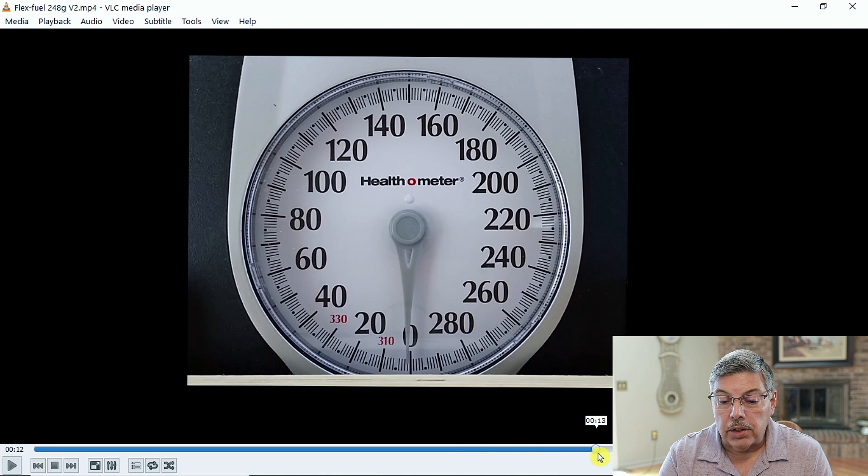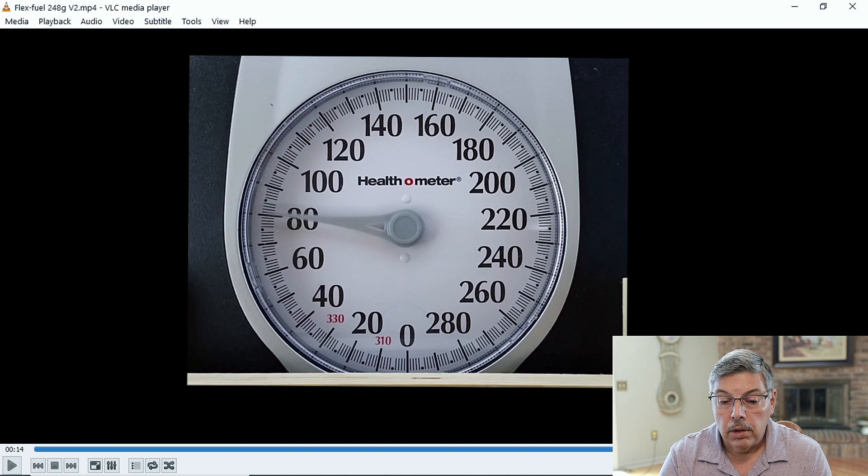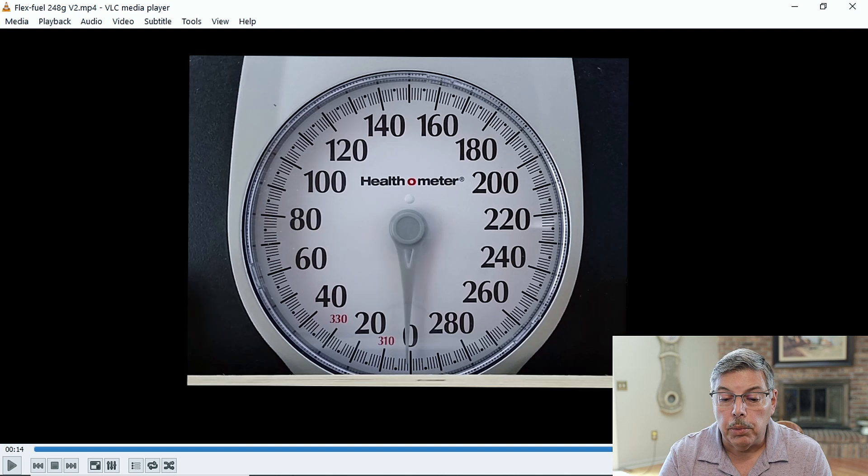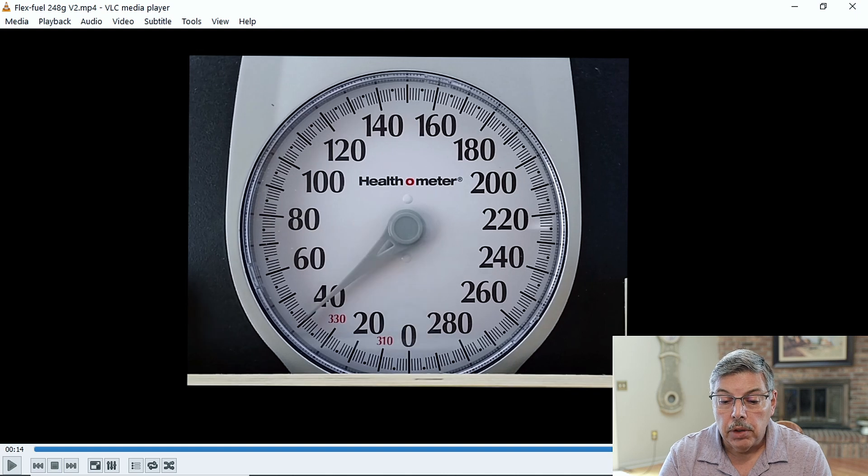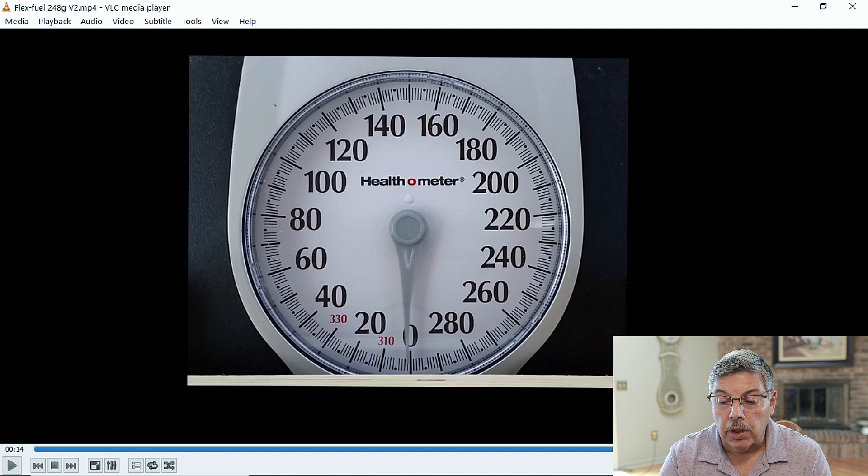And right in here somewhere. I can see the needle moving. So, I'm going to back up to about where it starts, right there.